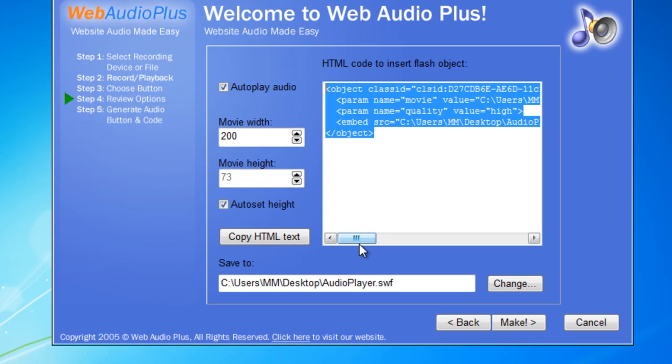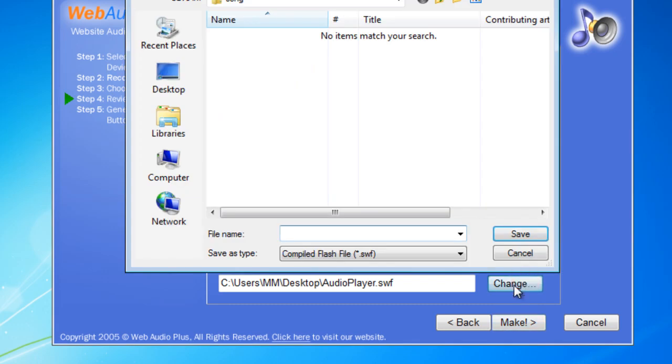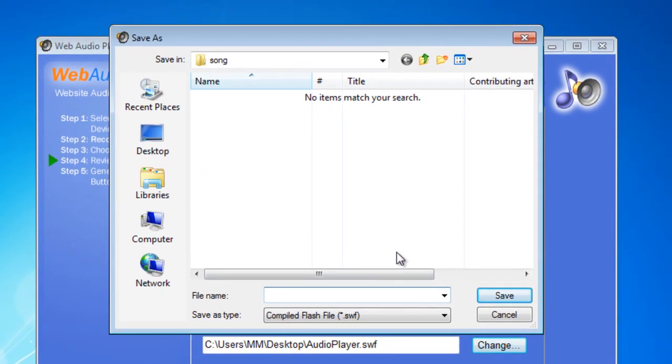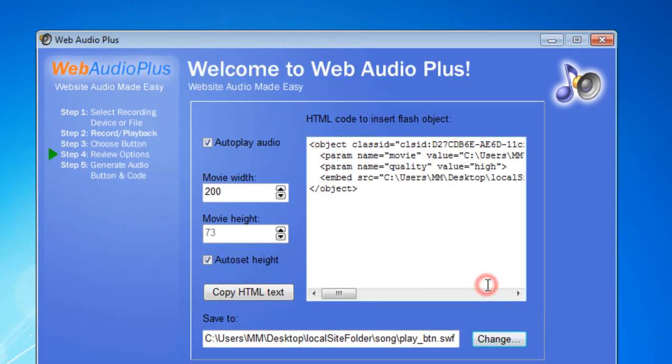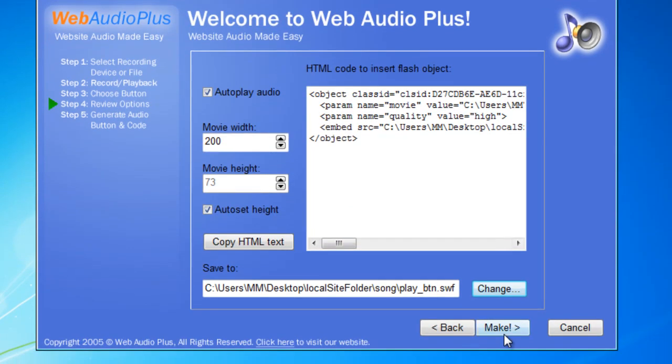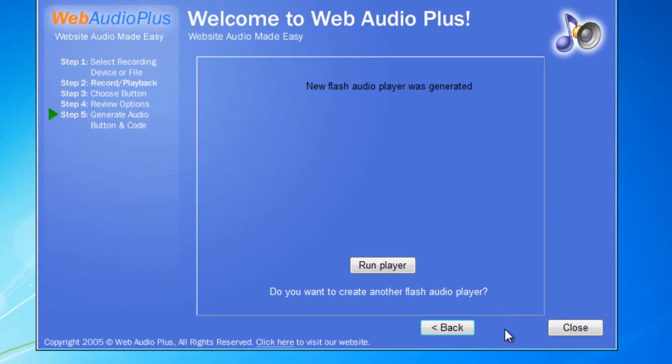Next what I'm going to do is click on this button which says make. Rather I'll change the directory where it will be published. So I'll say play button, play underscore btn. This software is now going to generate an SWF file. Then I'll click on this button make.